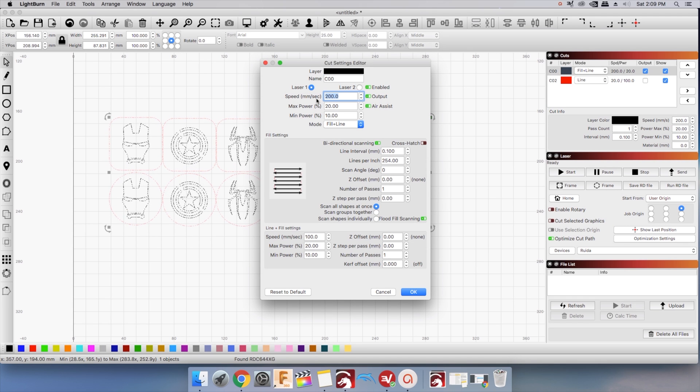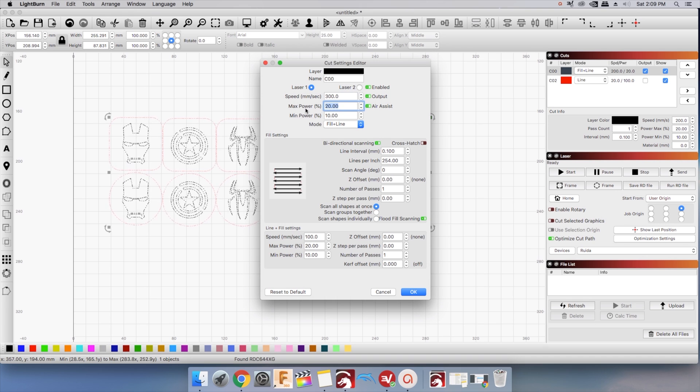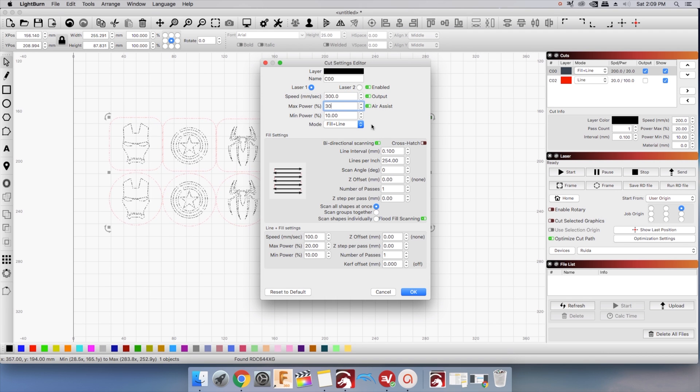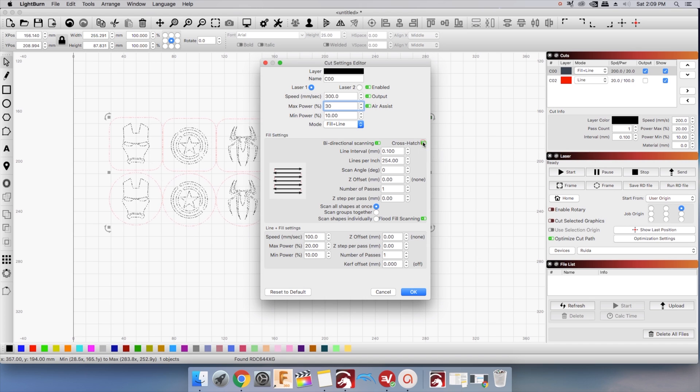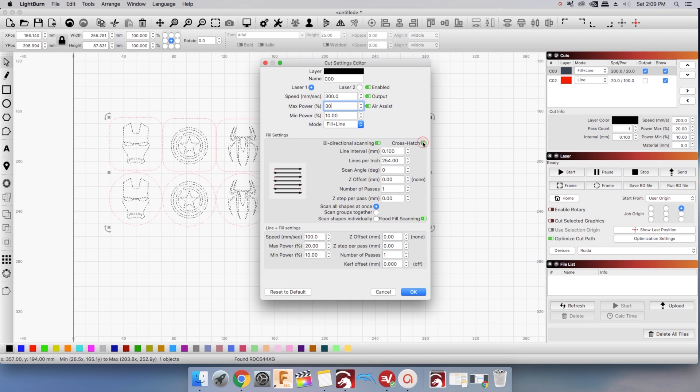It's fairly straightforward. You can change your power, your speed and if you're just doing a plain engraving, the default settings are good enough. One of the most interesting features is crosshatch.